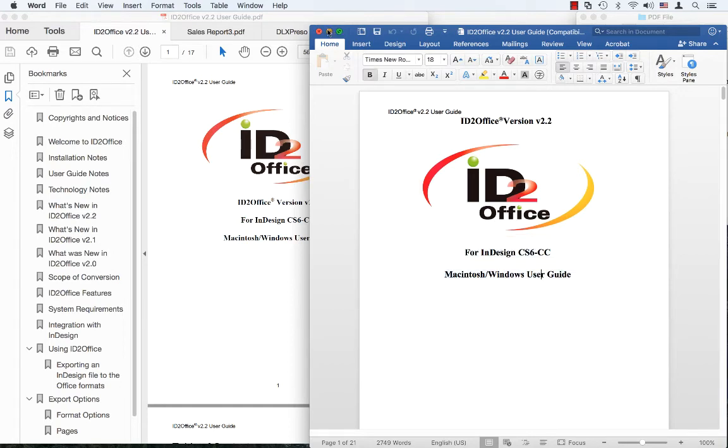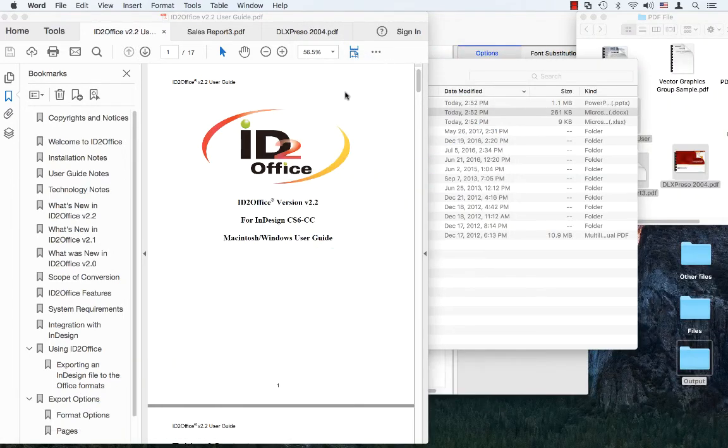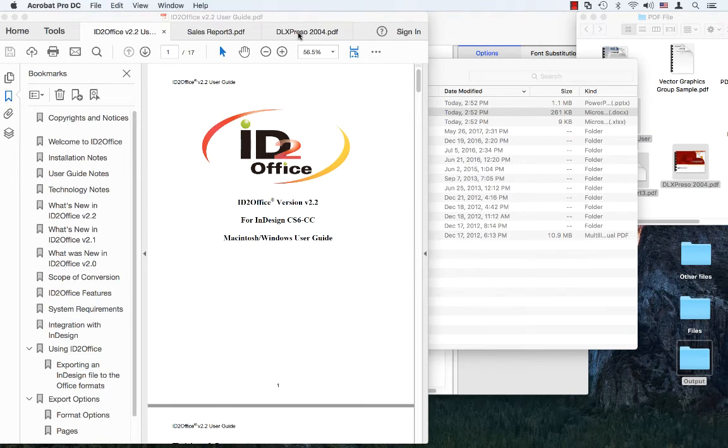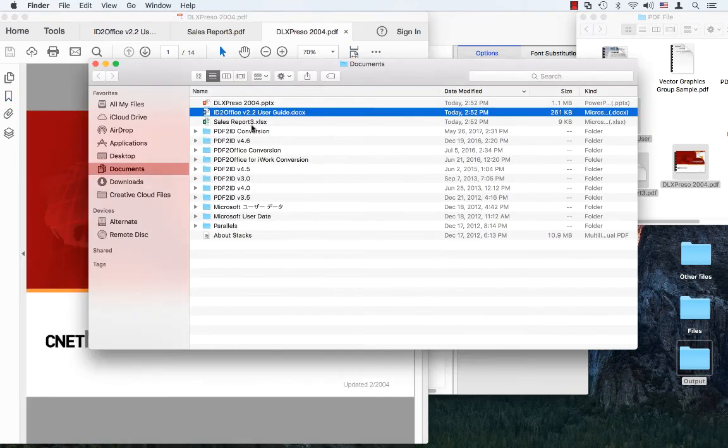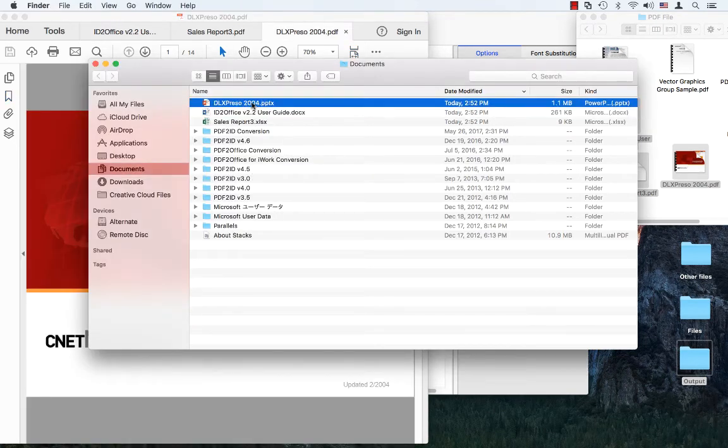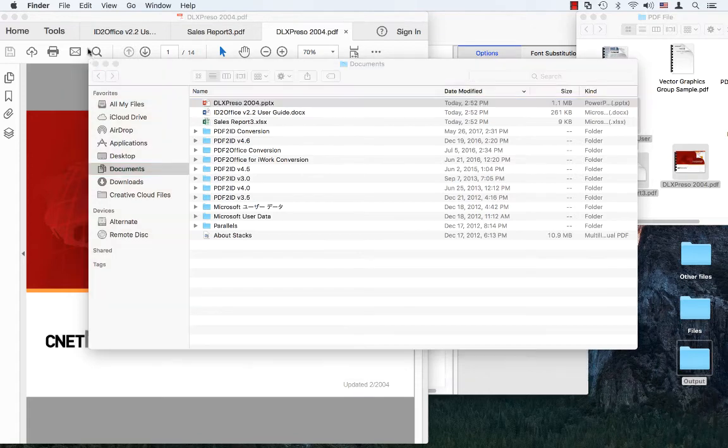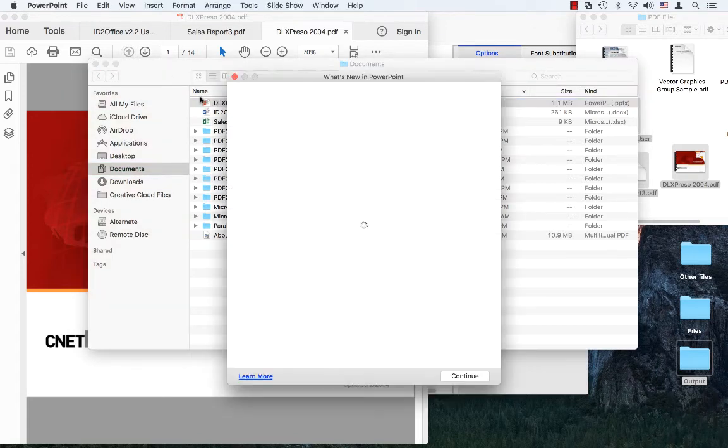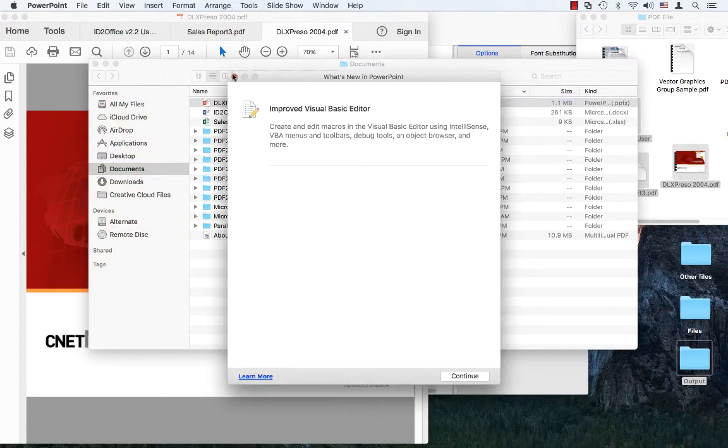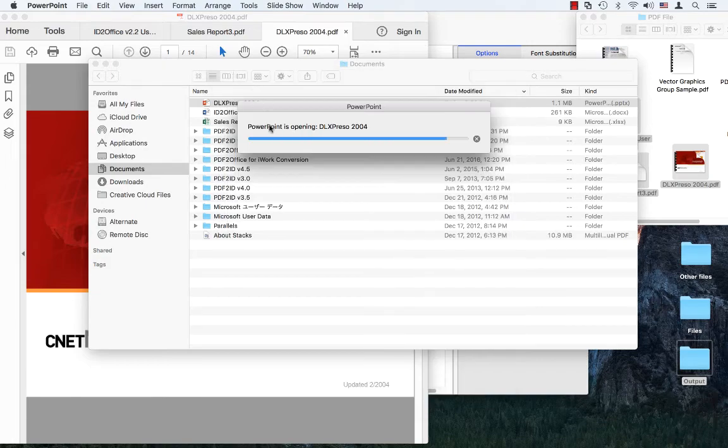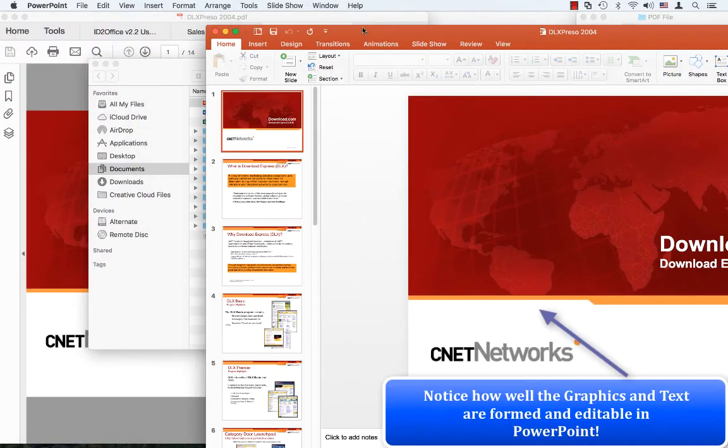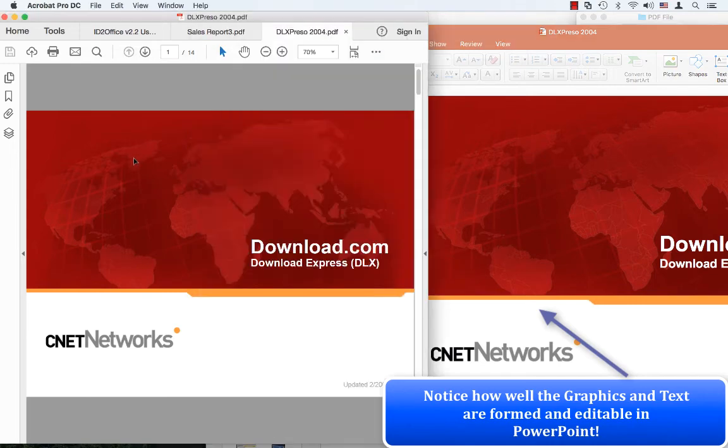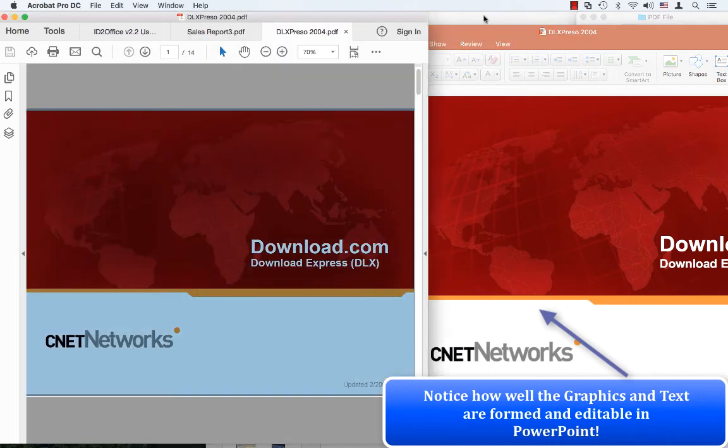Finally, let's just check the PowerPoint conversion that we did. And double click. Let's just go to PowerPoint. And there you go. This is the converted output. And this is the original document here.